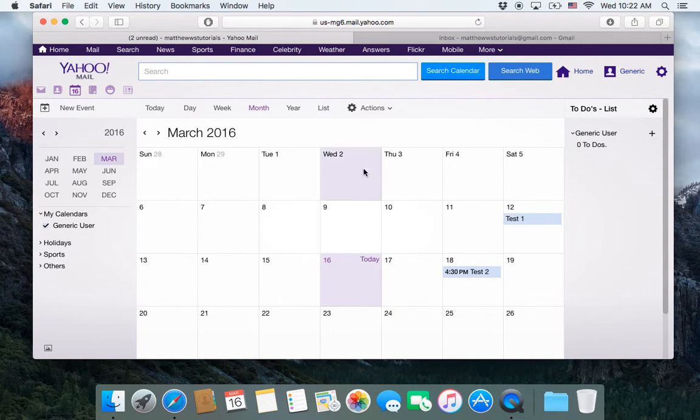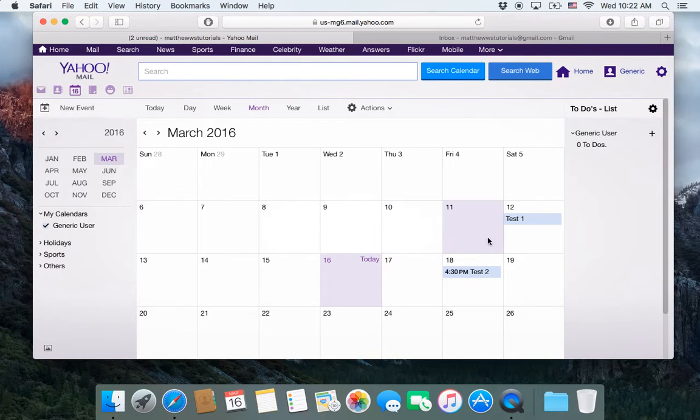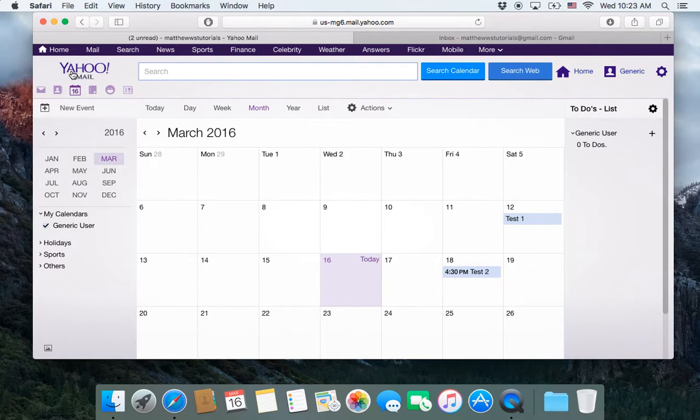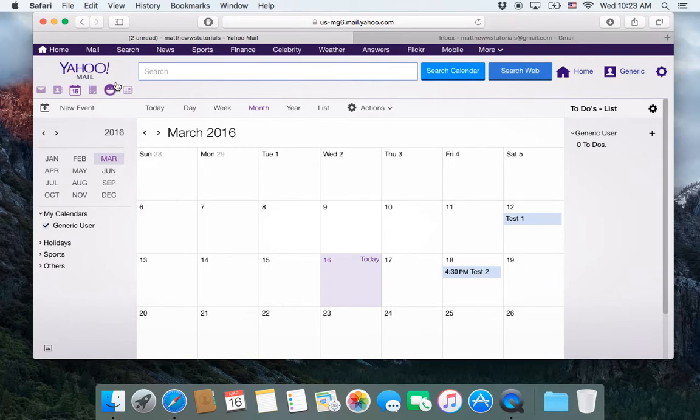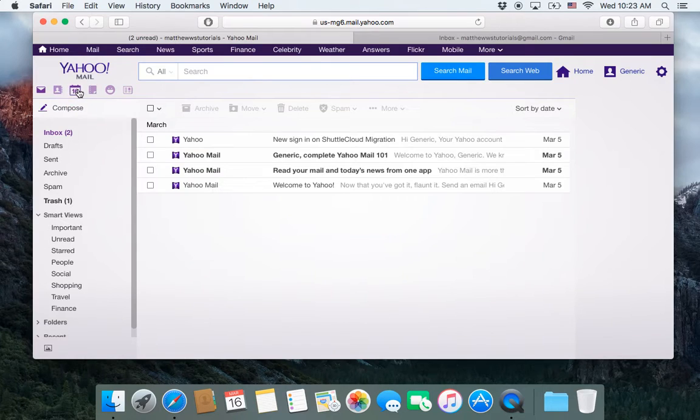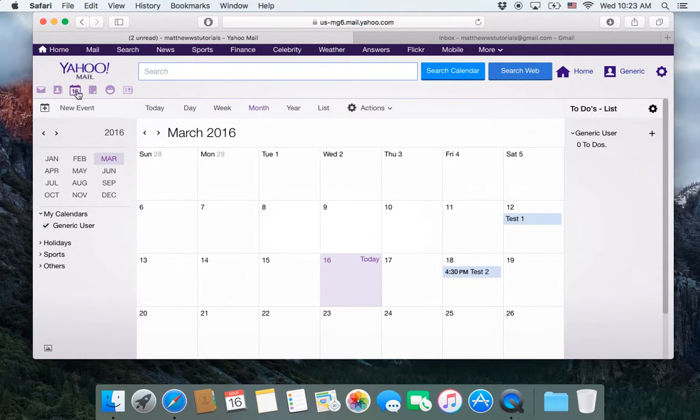And the process works the same. The only difference is you're going to have to find where to export it from if you're in AOL or another mail client. So if you saw we were logged into our Yahoo and I just went over and clicked on calendar.